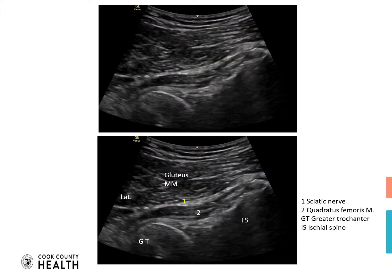With the probe in the mid-gluteal region, the sciatic nerve is observed between the greater trochanter and ischial tuberosity. The easiest approach is to introduce the needle out of plane, passing through the gluteus muscle into the surface of the sciatic nerve.